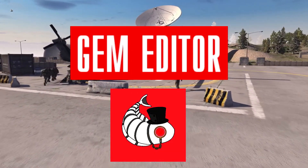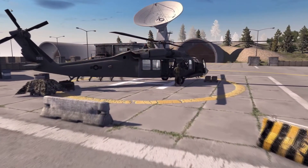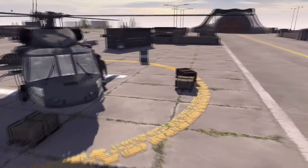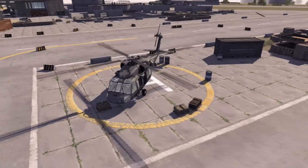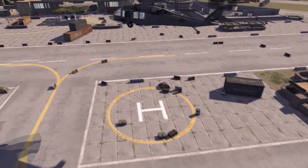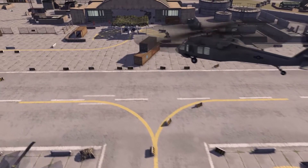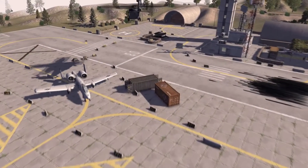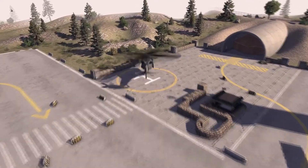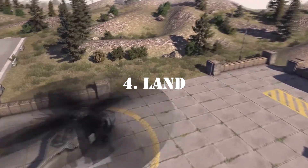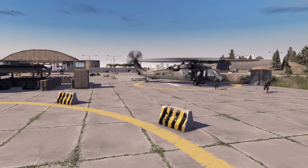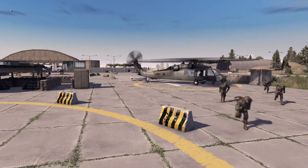Welcome back to Halibut Plays with me Hallie, with another Gem Editor tutorial. Today we're on Call to Arms and in this video I'm going to be showing you how to use Gem Editor's script to board troops onto a helicopter, take off, fly across an airfield, land, disembark the troops, and then have the helicopter fly away off the map. Stay till the end to learn all the script for all these phases. This was a requested video so leave a comment with any other requests and I'll get to them as soon as I can.